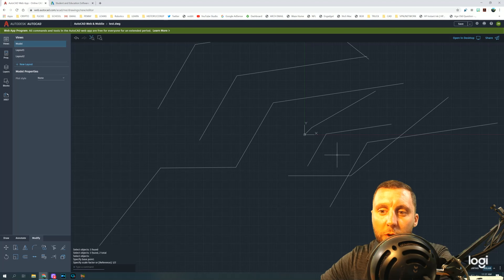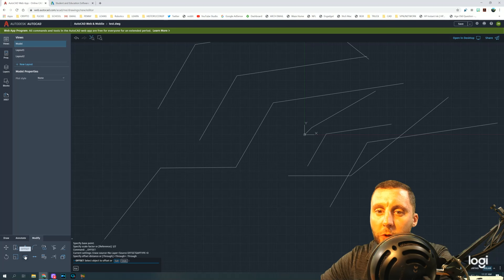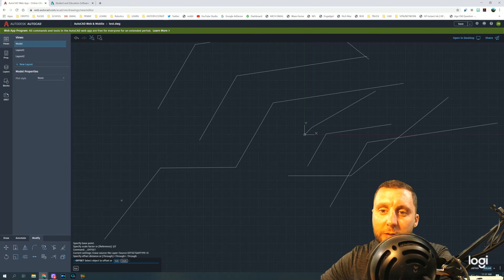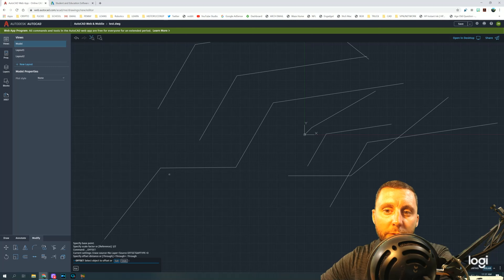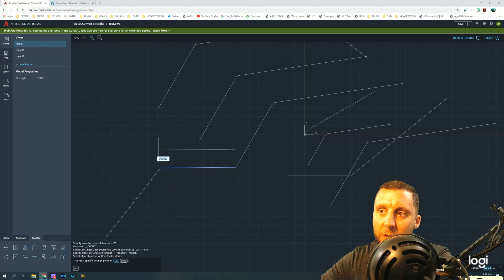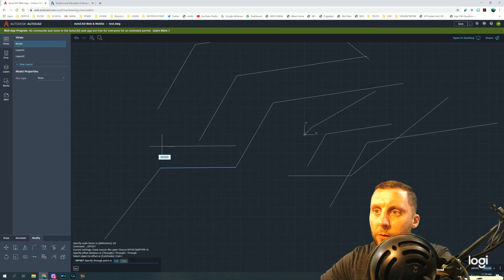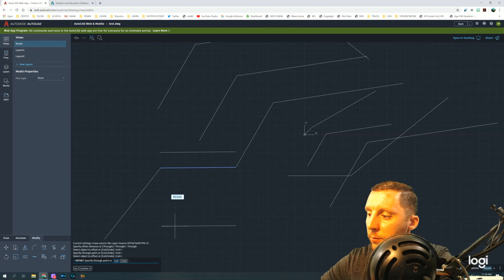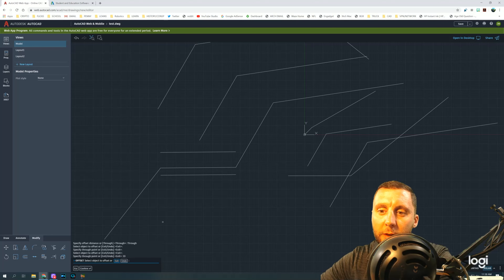The Offset tool is important and used a lot. It creates a parallel copy of an existing line. Note that this web version works differently from full AutoCAD — in full AutoCAD you type the offset distance first, then click the line, then click the side. In the web version, you click the object to offset first, then it shows you a preview and asks which direction. Type a number like 10 and it will offset the line 10 inches in that direction.